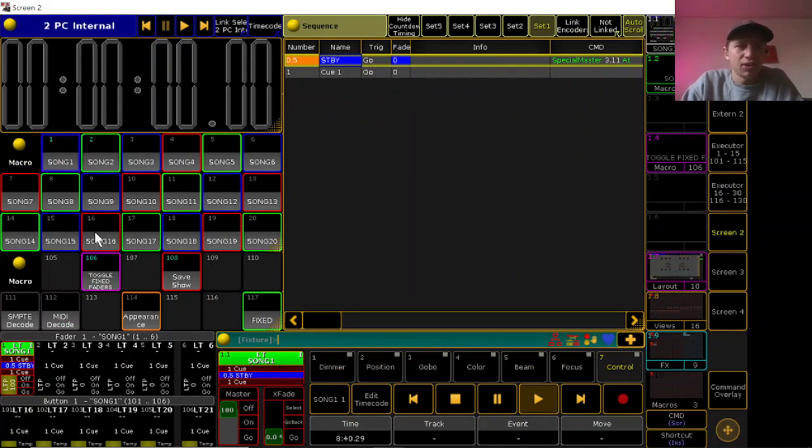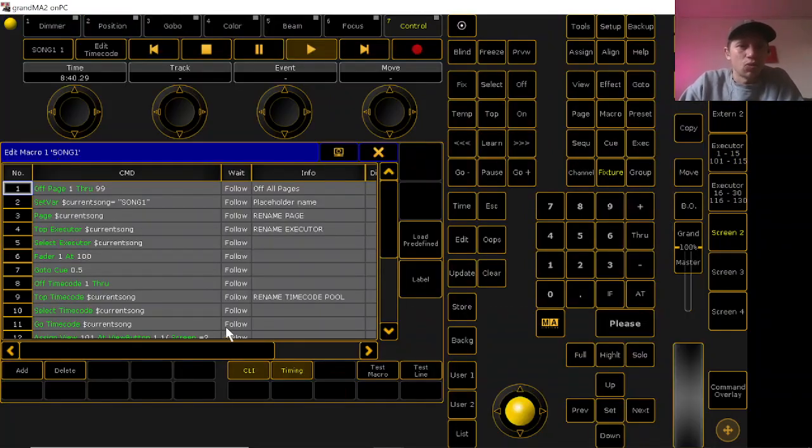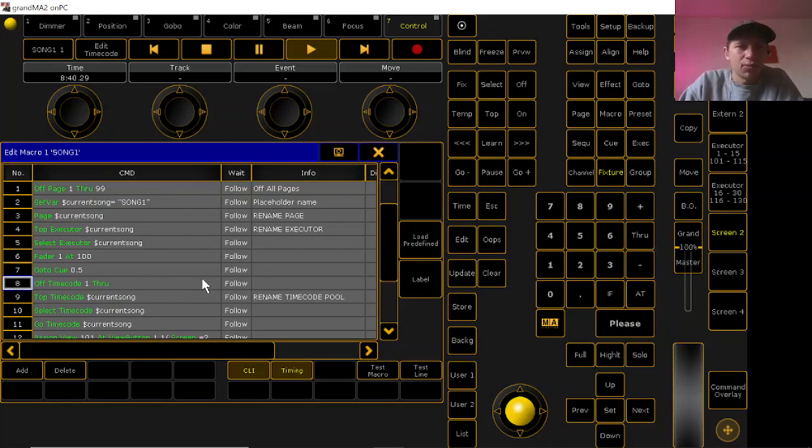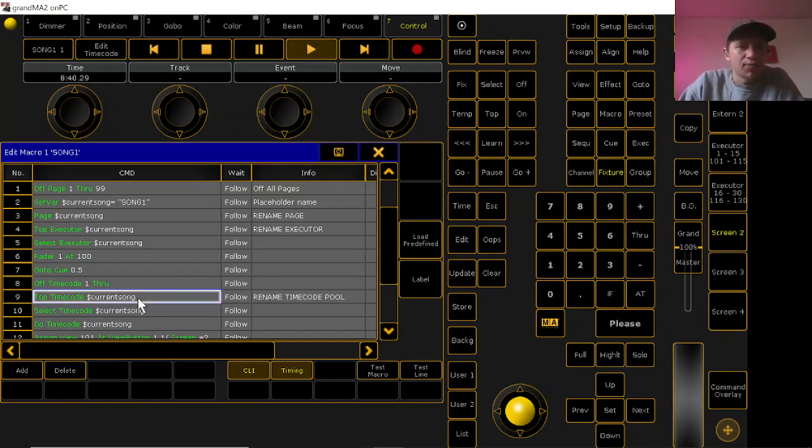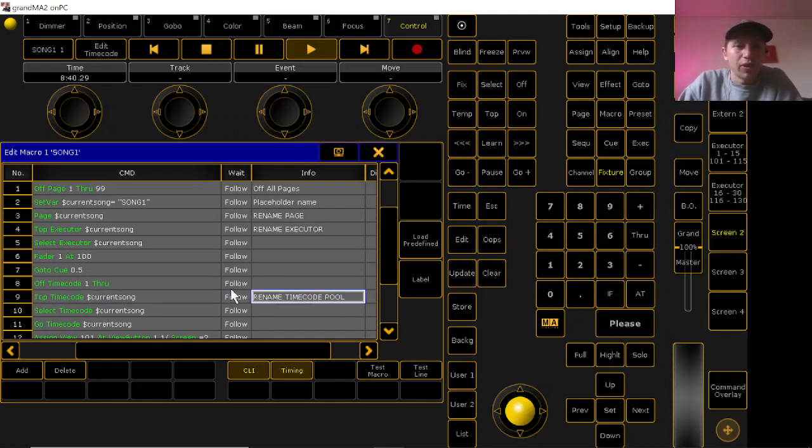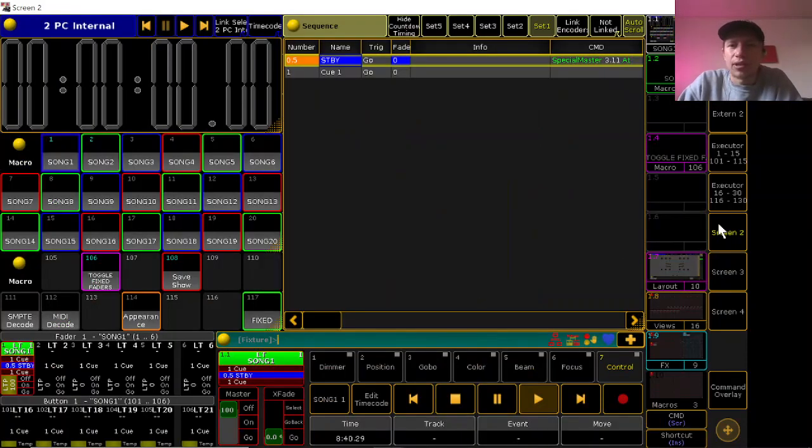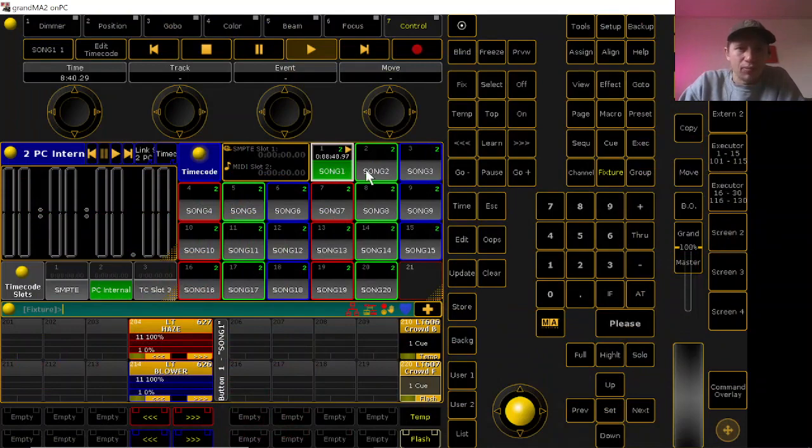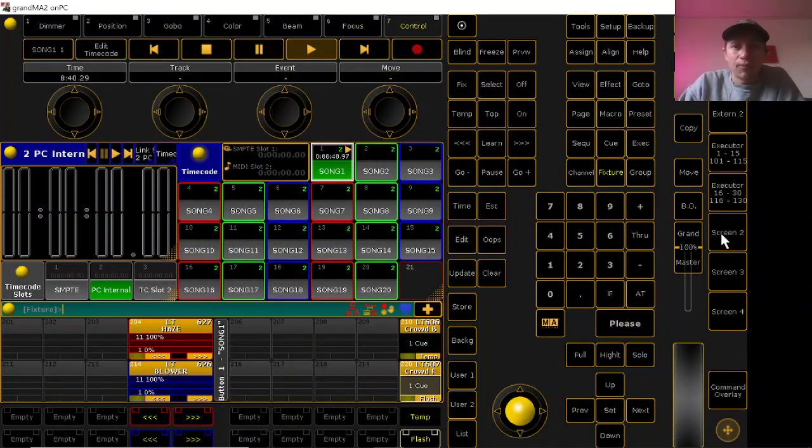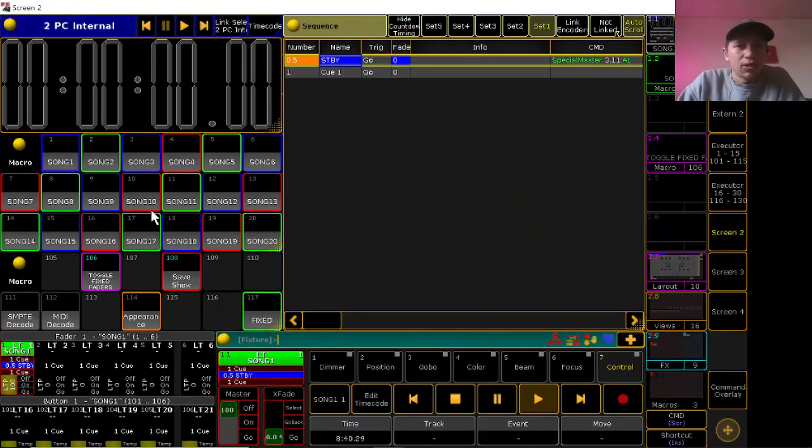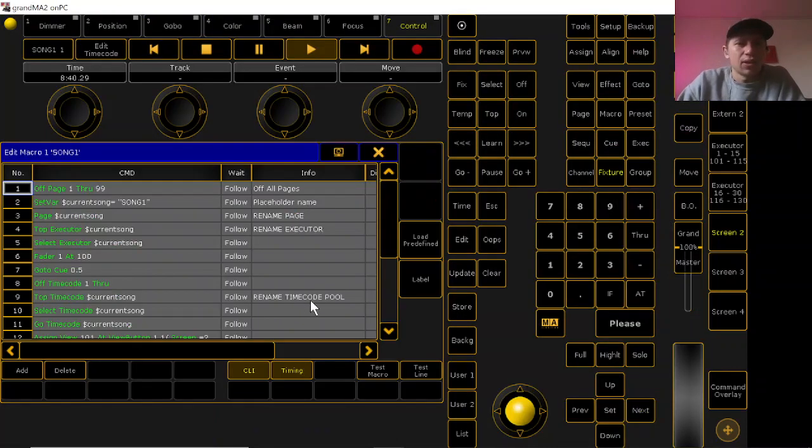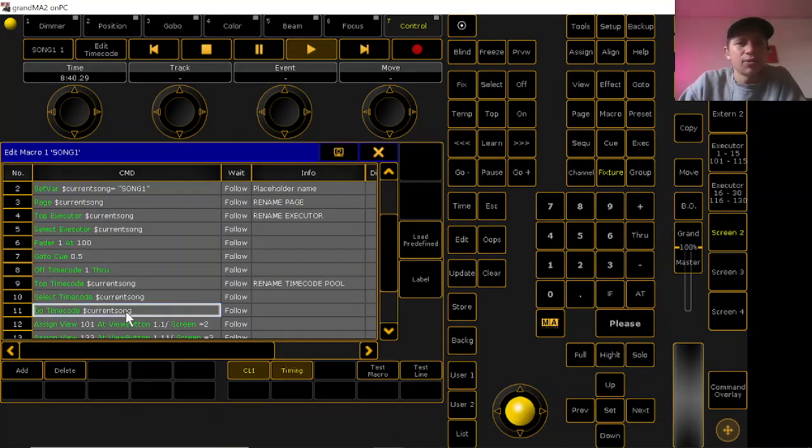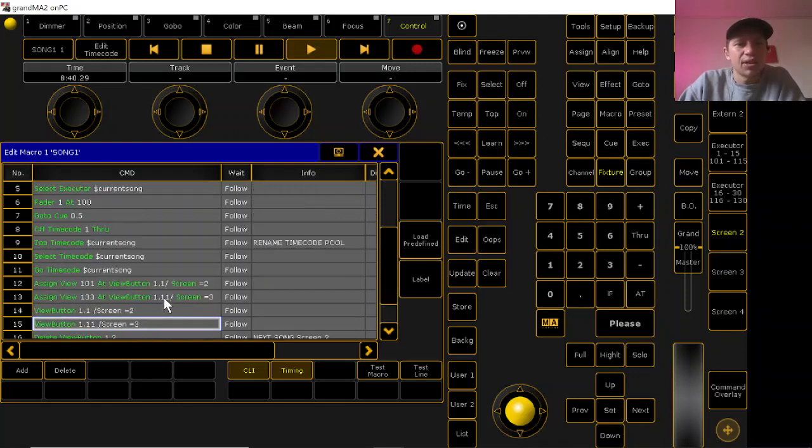Cool. So next we've got off timecode 1 through, which is just turning off all the timecode pools. Then we have top timecode current song, so you'll have to rename your timecode pool down here. You only really have to do this if you're doing timecode, but I just use a different timecode pool for each song. So yeah, so you can do that and then selects that timecode and goes that timecode.